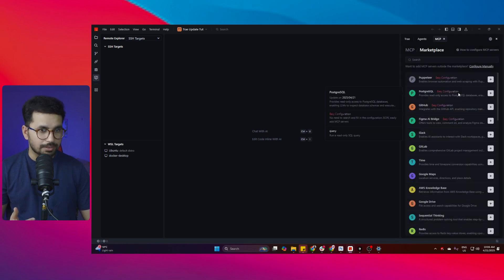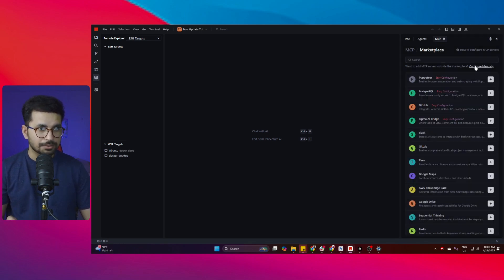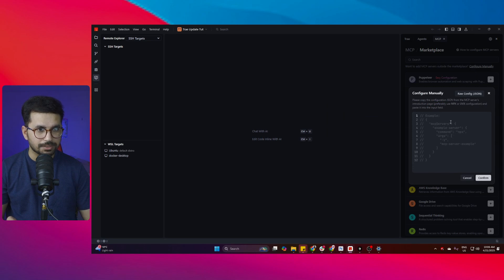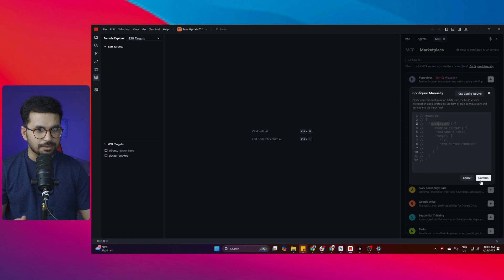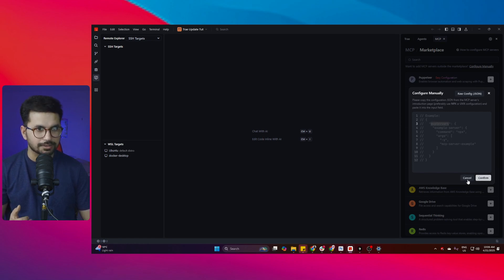If there is any particular MCP server that you cannot find from here you can just configure that manually from here. You can add your JSON file or the content of your JSON file in here manually and then you can use that MCP server directly in here.